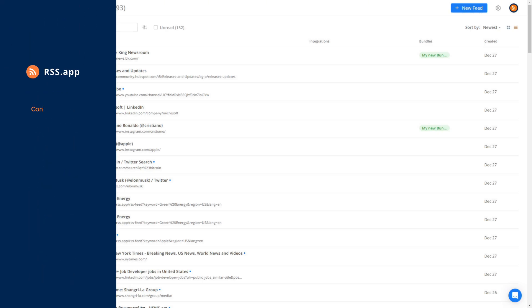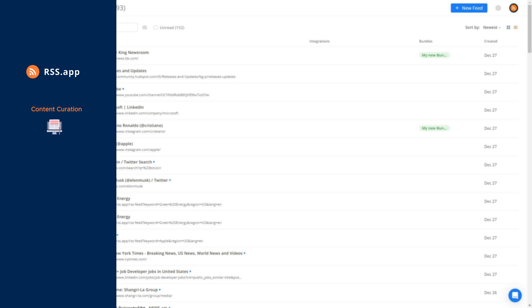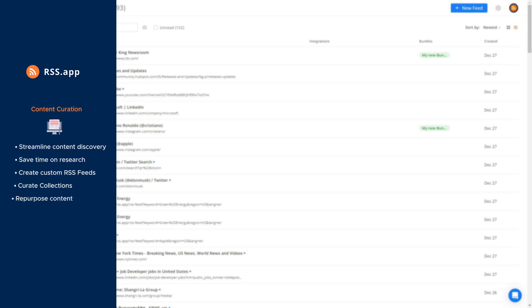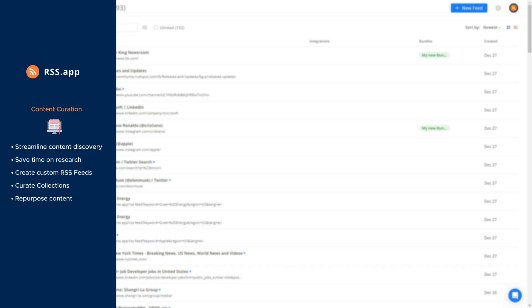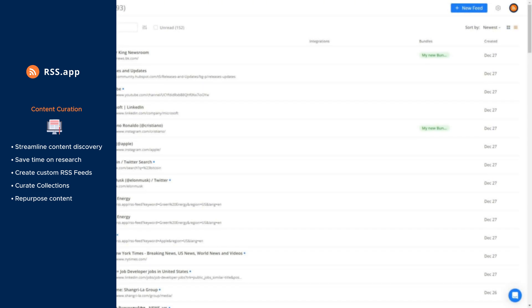Number 4. Content curation. Content curation is the art of collecting and organizing valuable content from various sources to share with your audience. With RSS feeds and our collection feature, you can easily streamline this process, ensuring a consistent flow of carefully selected, high-quality content reaches your audience.